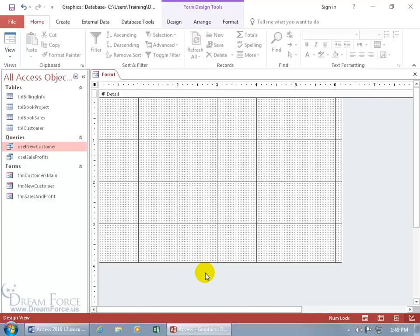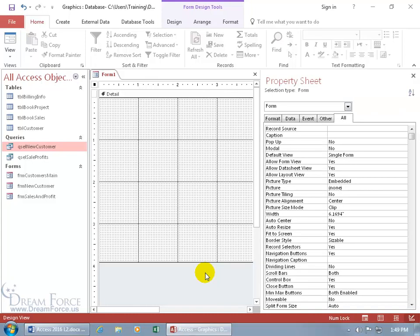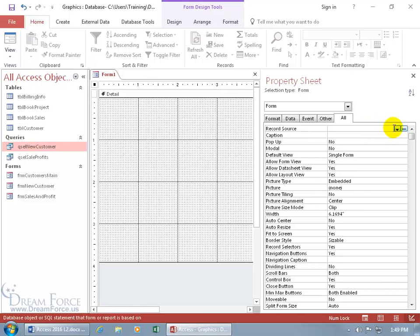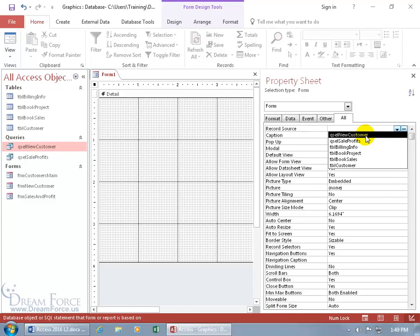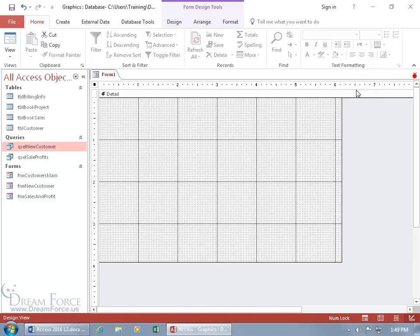We can do that by double-clicking in a gray area really fast — it brings up the property sheet for the form. Go to the All tab and the record source. Click in it, click on the drop-down arrow, and there's our new customer query. Select that and we're good. Close out.